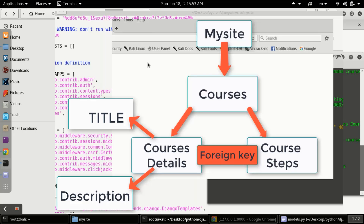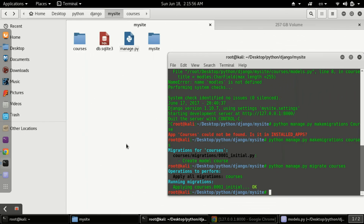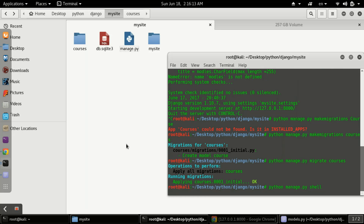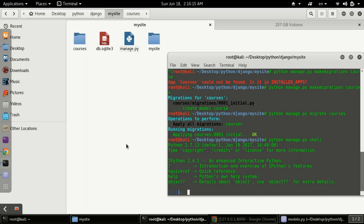For putting the data we will use the Python shell. This Python shell is powerful because it has all the functionalities of Python as well as the features of Django. To open the shell, you type `python manage.py shell`, and that command will bring you into the Python shell.